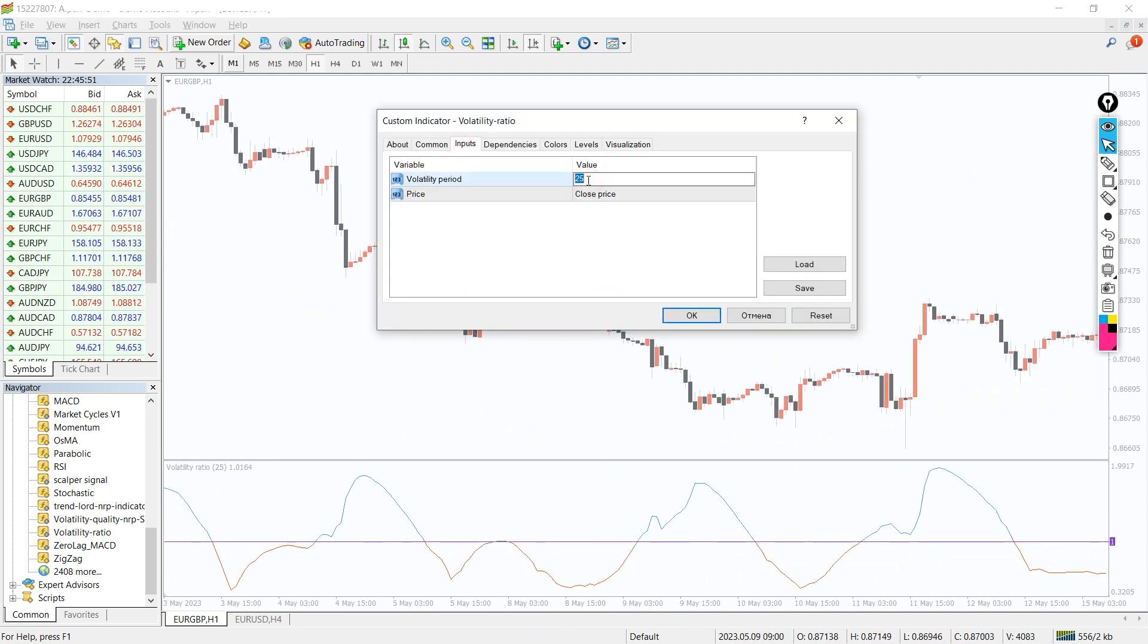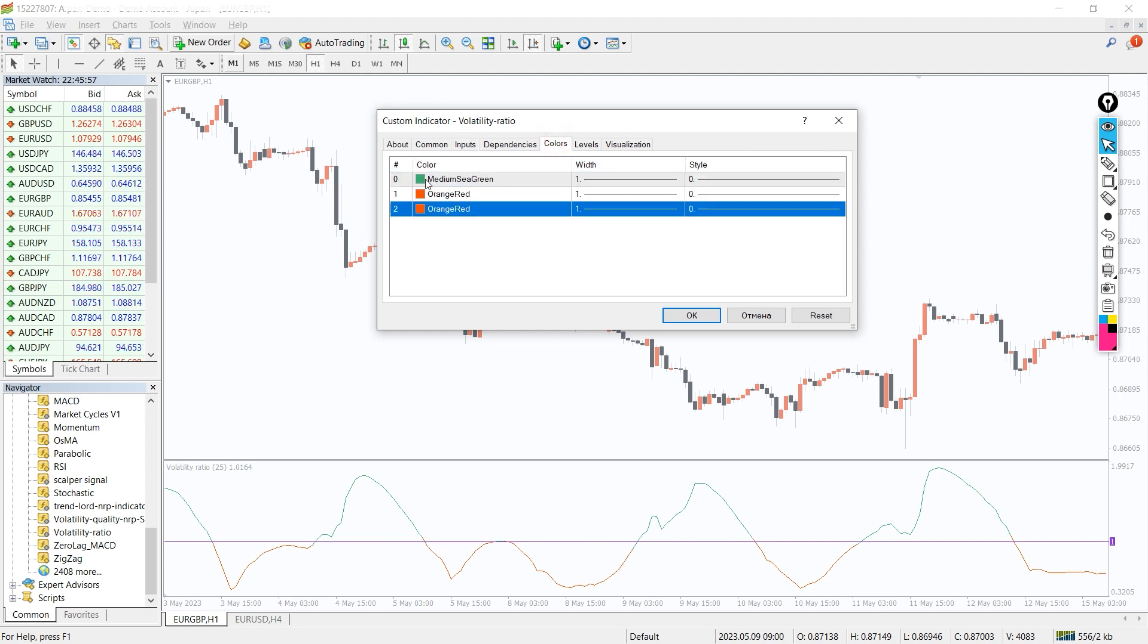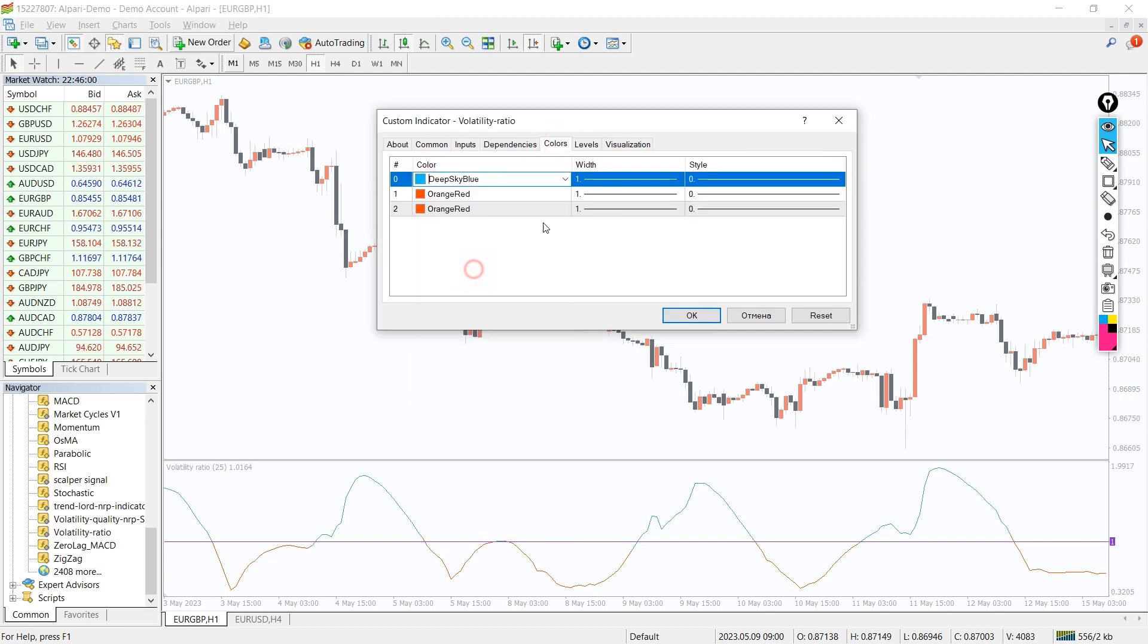In the indicator settings, we can change the volatility period and price type. In the colors tab, we can change the colors and thickness of the indicator lines.